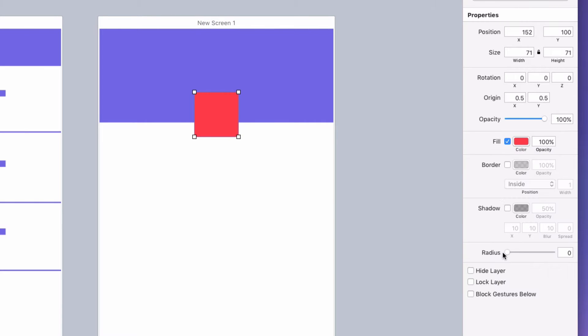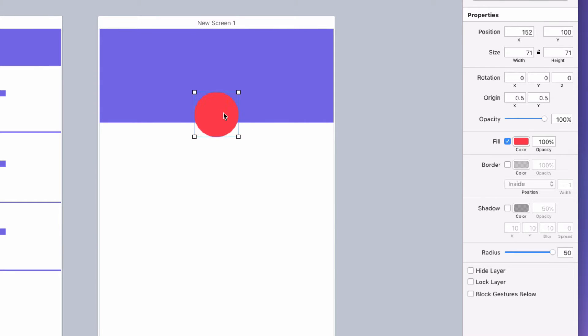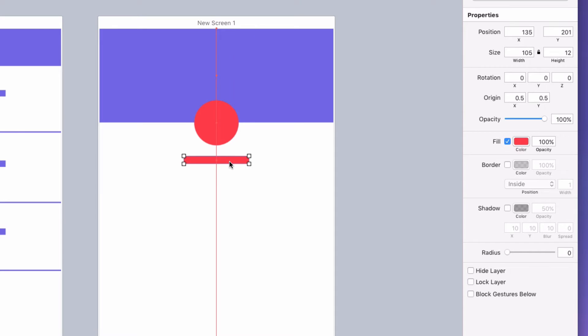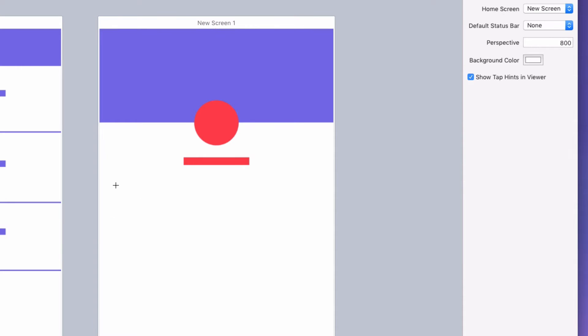Using rectangles you can draw simple layouts right in Flinto. And that's really useful if you just want to test something out.